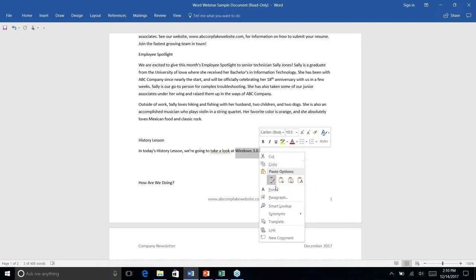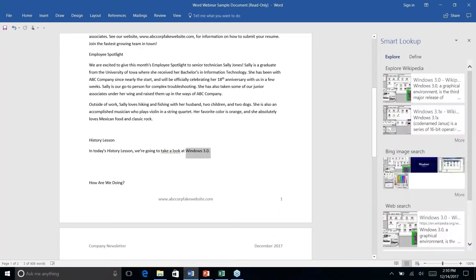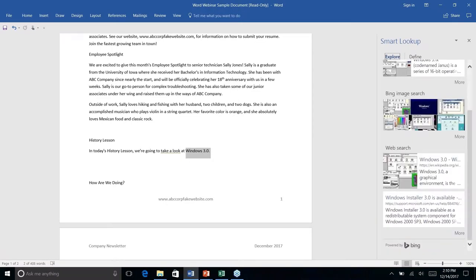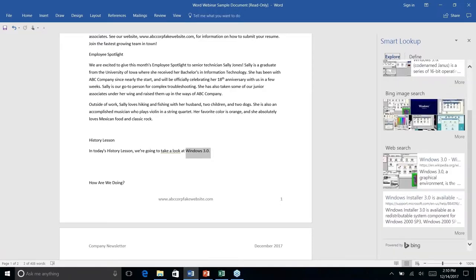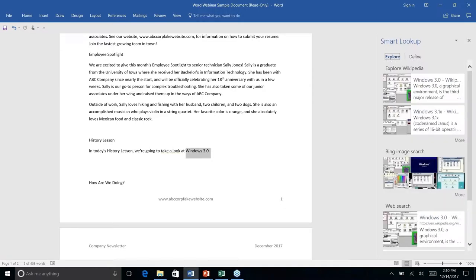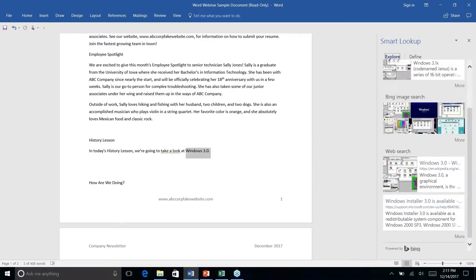In this mock newsletter, the hypothetical company wants to do a history lesson about Windows 3.0. If you highlight text and right-click, there's a Smart Lookup option in the dropdown. The first time you use it, it will ask you to enable some settings. Once you do, it loads quickly and opens a sidebar with search results — it uses Bing, but the results are very clean and easily digestible right within Word.